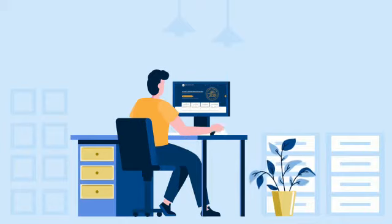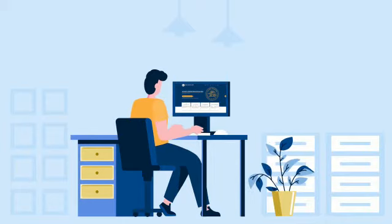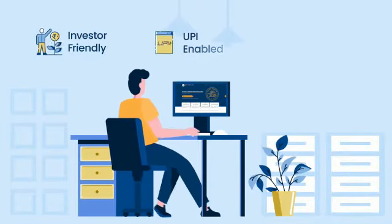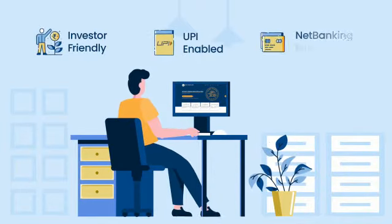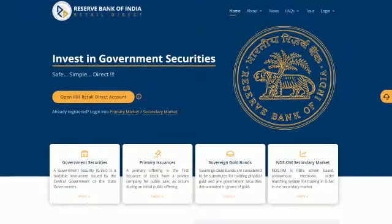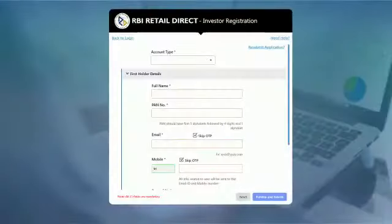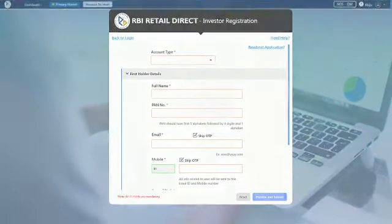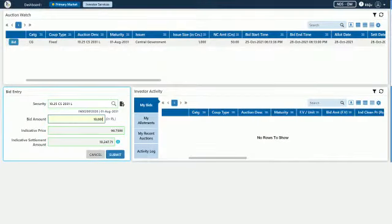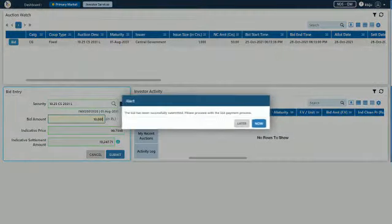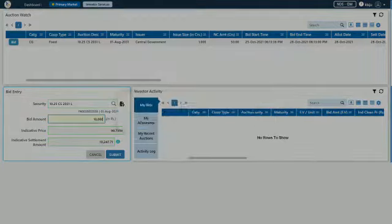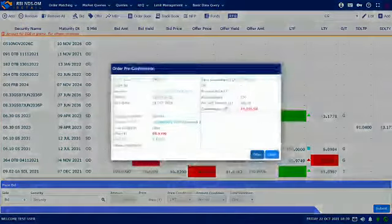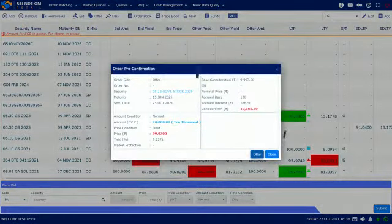Reserve Bank of India Retail Direct is a retail investor-friendly, UPI and net banking-enabled online platform. Open and maintain a Retail Direct Gilt account directly with the RBI. Participate in primary issuances and trade in the government securities secondary market without any intermediary.